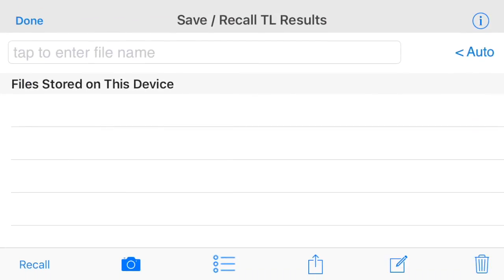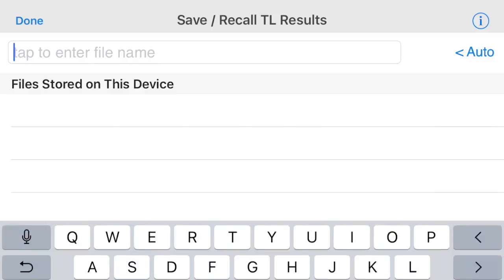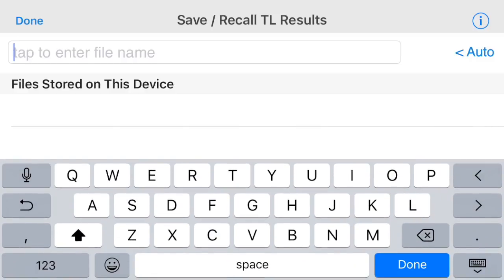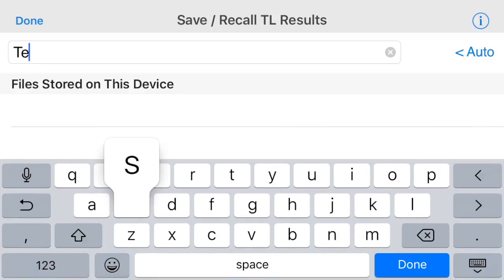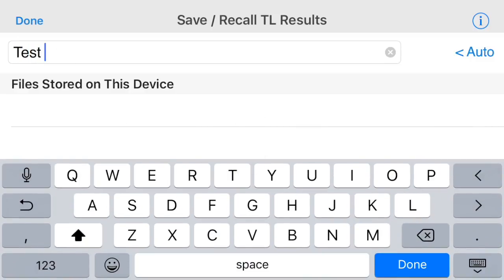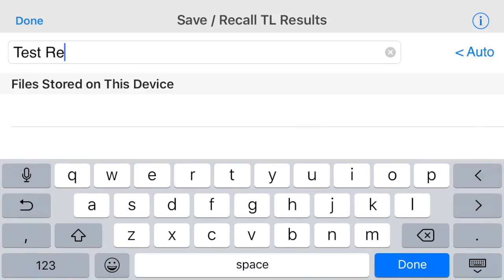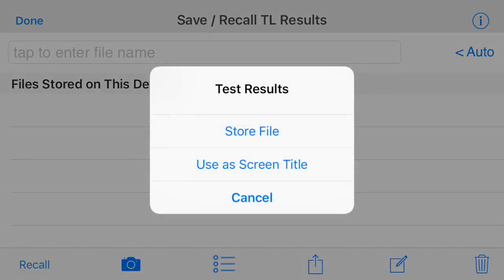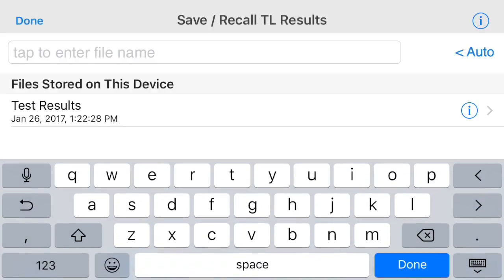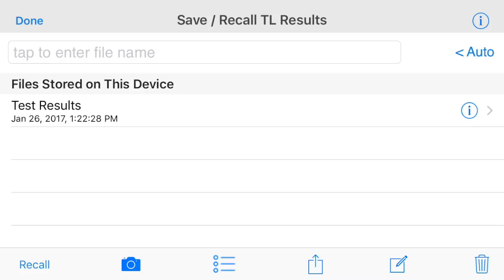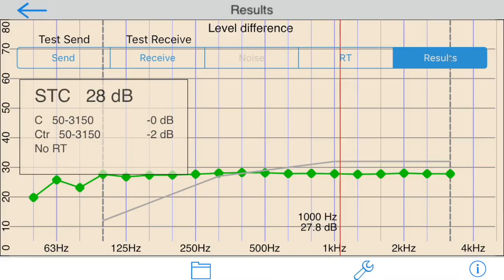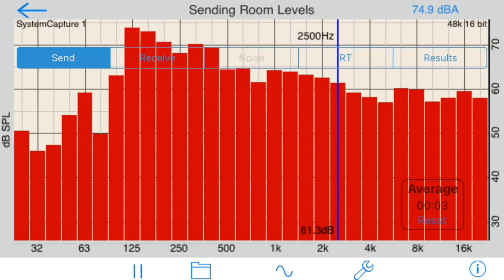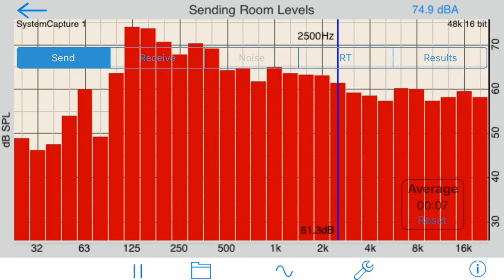On the results tab, saving will store the current send, receive, and ambient levels, the current RT times, as well as the test results. When you recall from the results screens, all data on every screen is replaced by the stored results. Note that Dropbox and iCloud are supported here, as they are in other Audio Tools modules, to make file transfer to other devices or computers easy to do.